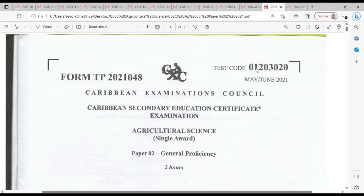Welcome to City Biology TCP. I'm Mr. Wilson from BTCP Academy. Today we're going to be looking at a May-June 2021 paper. It's a single award paper, paper 2, and we're going to be looking at question number 1.